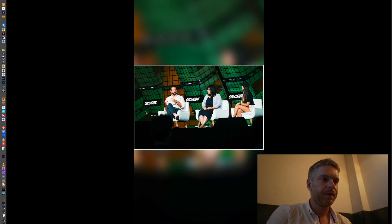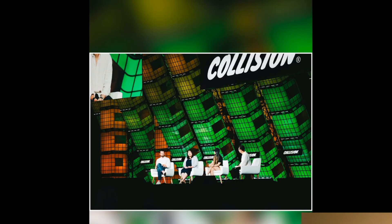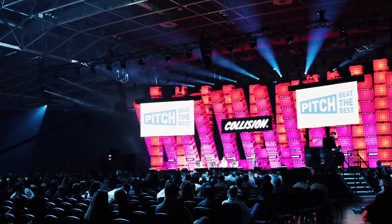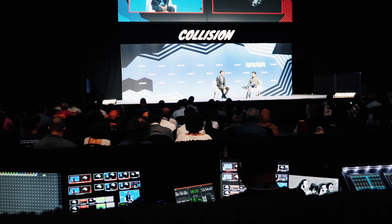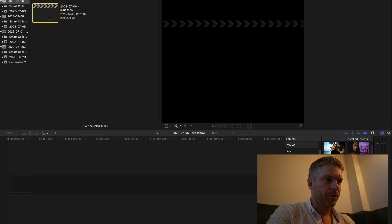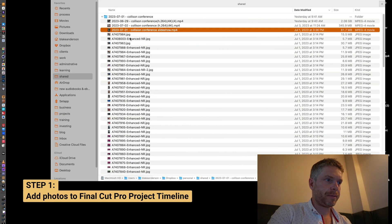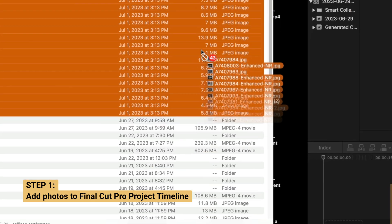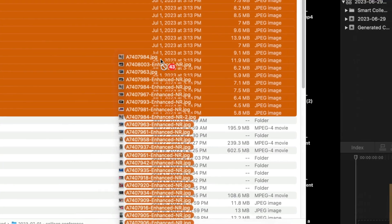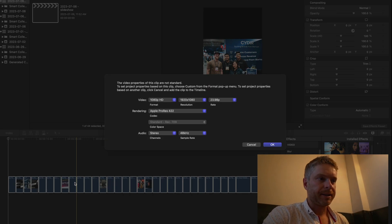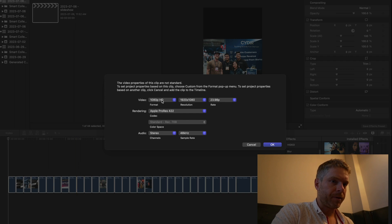In this video I'm going to go through how I created this slideshow, which is from the Collision Conference that I attended. I'm going to show you how you can create a quick slideshow like this in Final Cut Pro. So the first thing you're going to do is go into Final Cut Pro — I've created a project and I have these pictures here that I'm going to drag into this project.